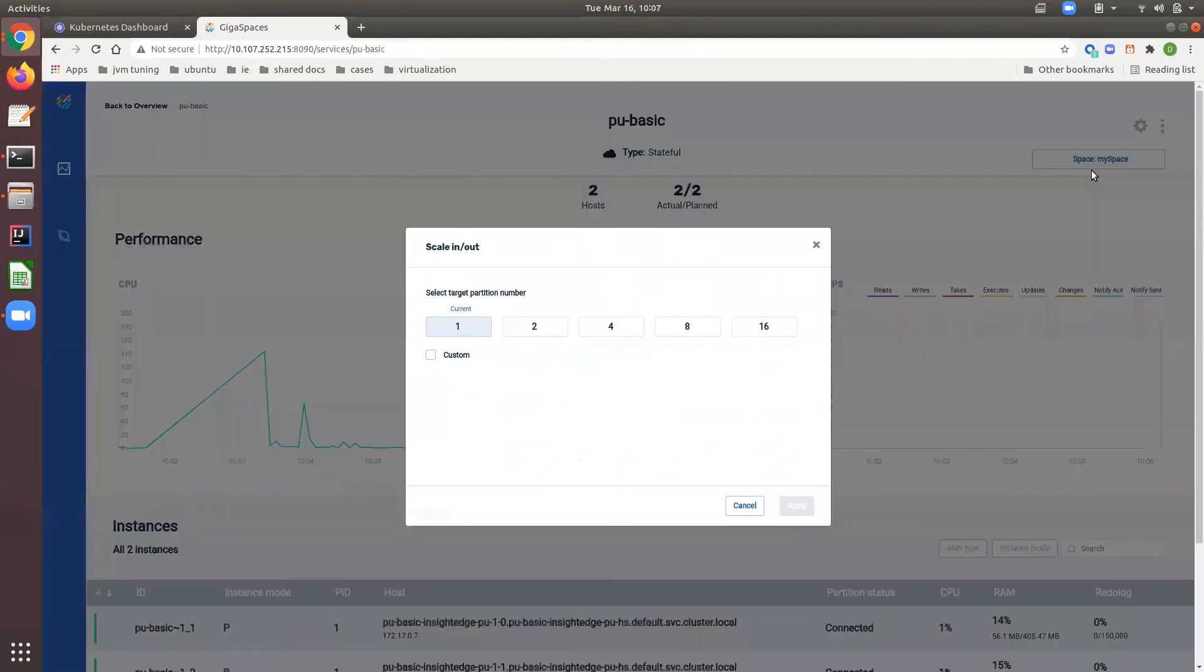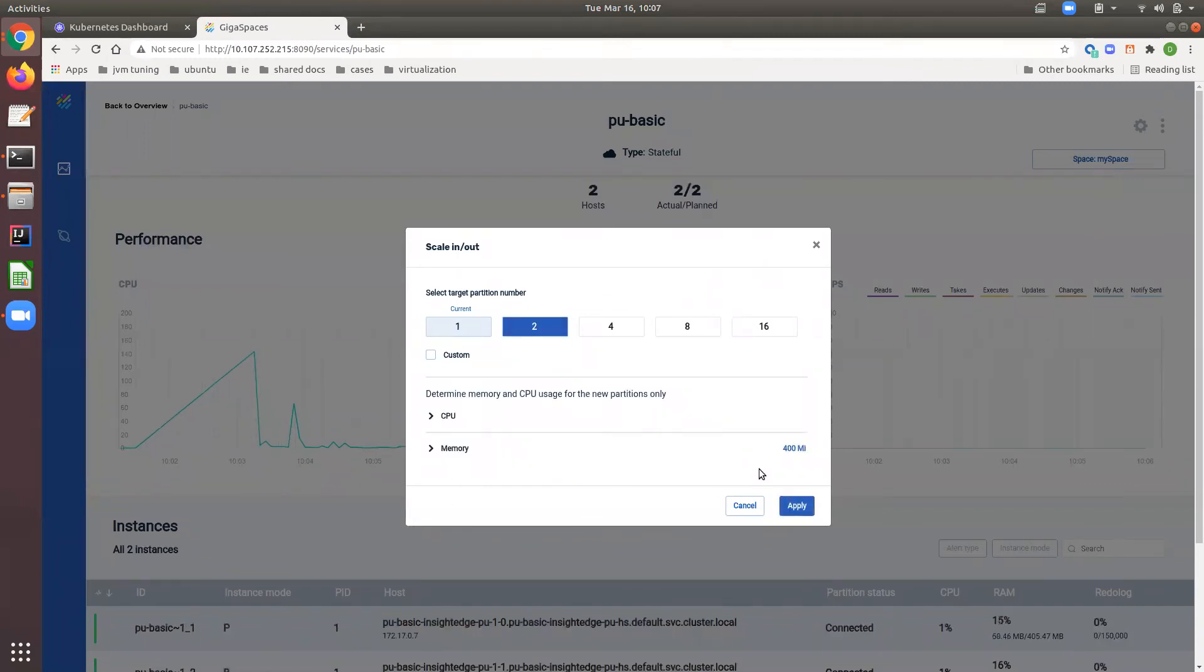After a few seconds, we will double our data and processing capacity from one to two partitions, each having primary and backup instances.